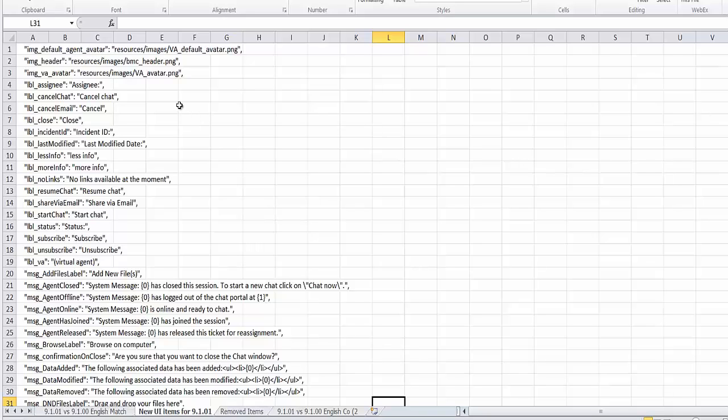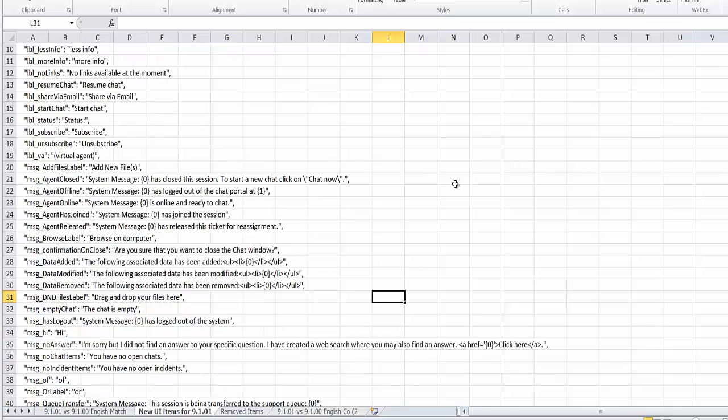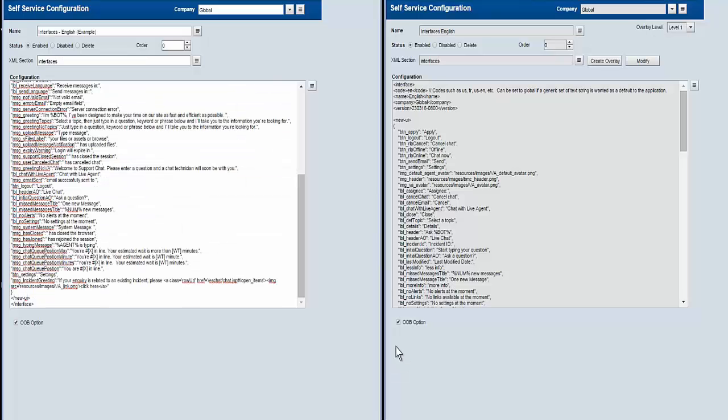There are now about 16 more labels that can be easily modified as well as all the different messages. And we will take a look and go ahead and change one of these and show you how that's done.